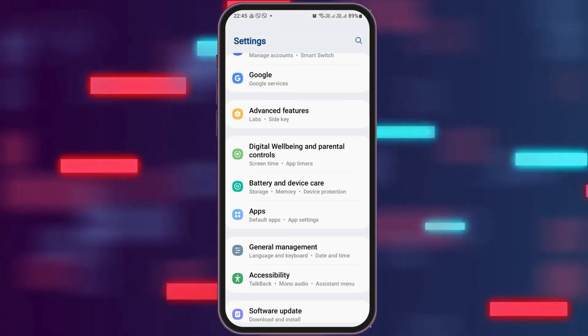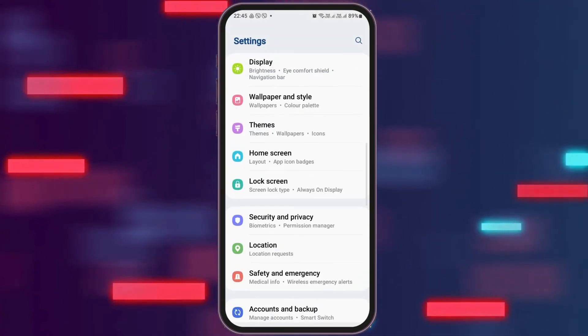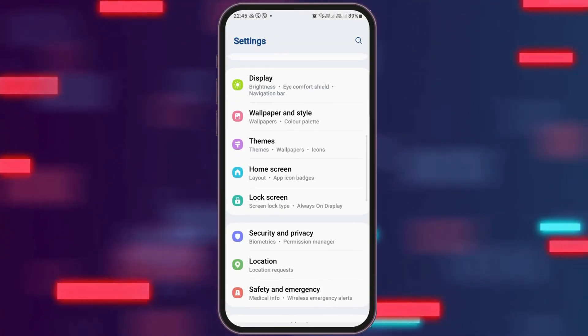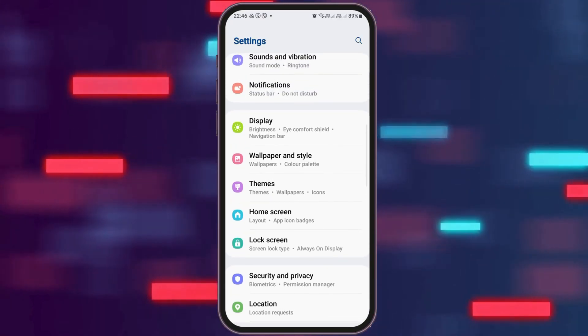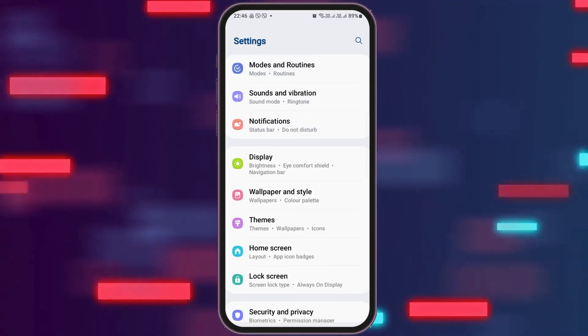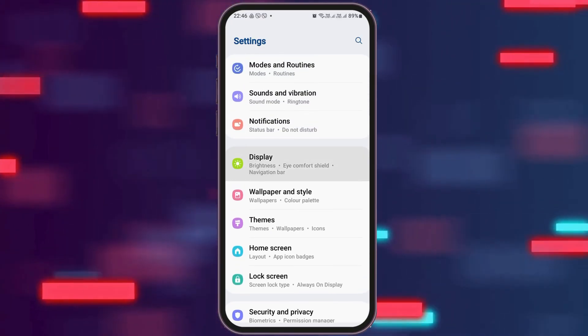After you find the settings there, now you have to search the option of display. If you find the option of display, you have to tap on the option of display.